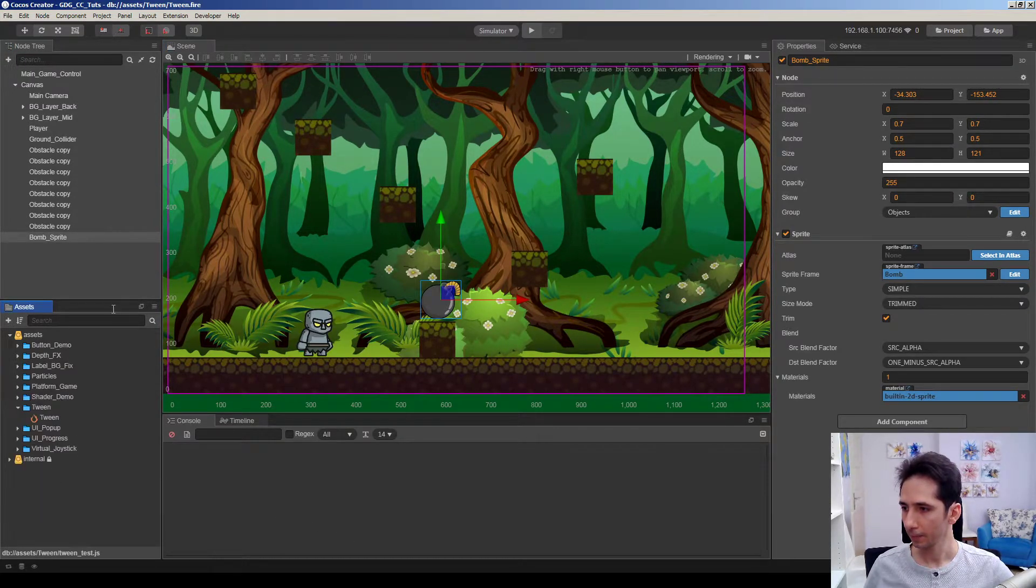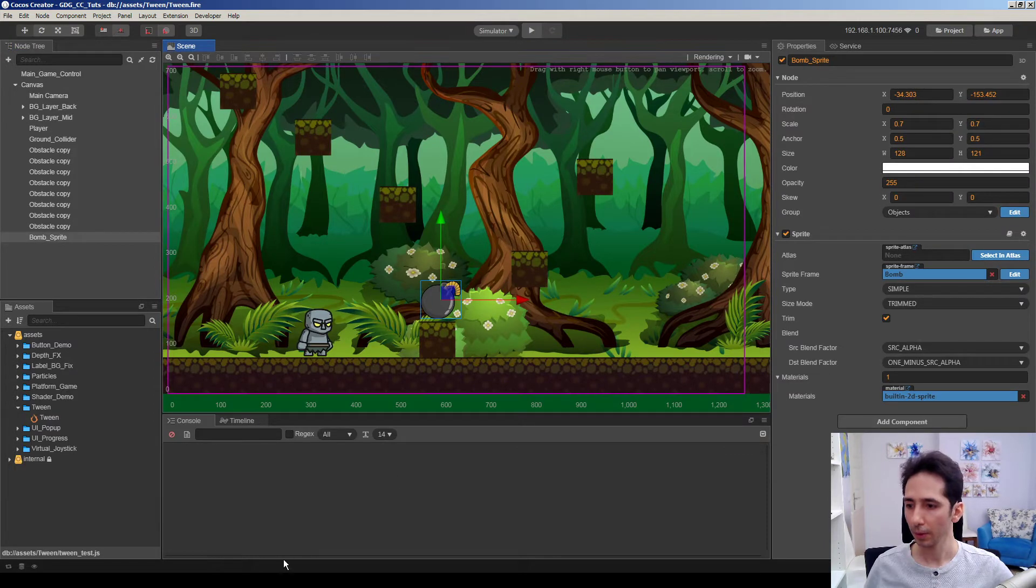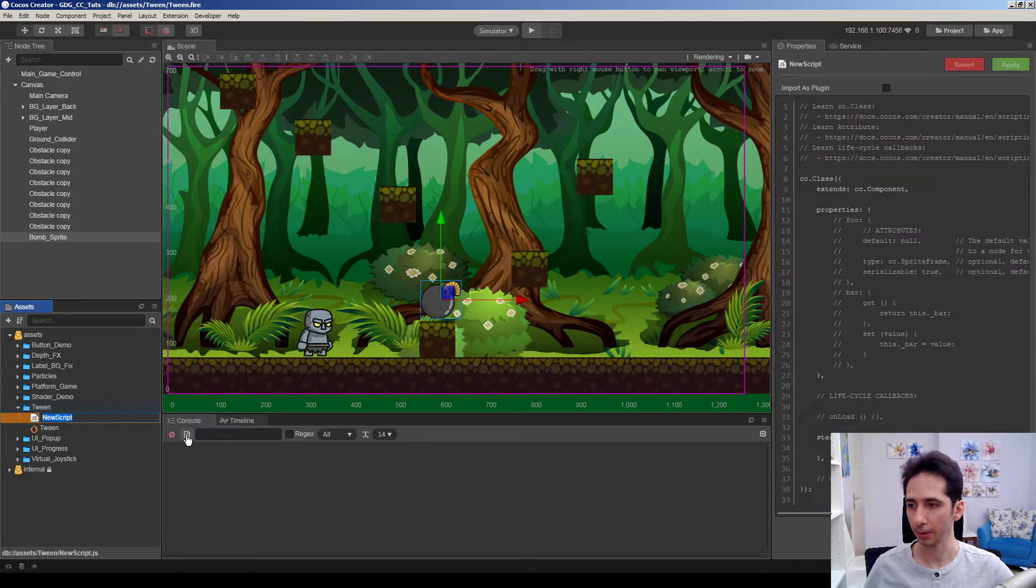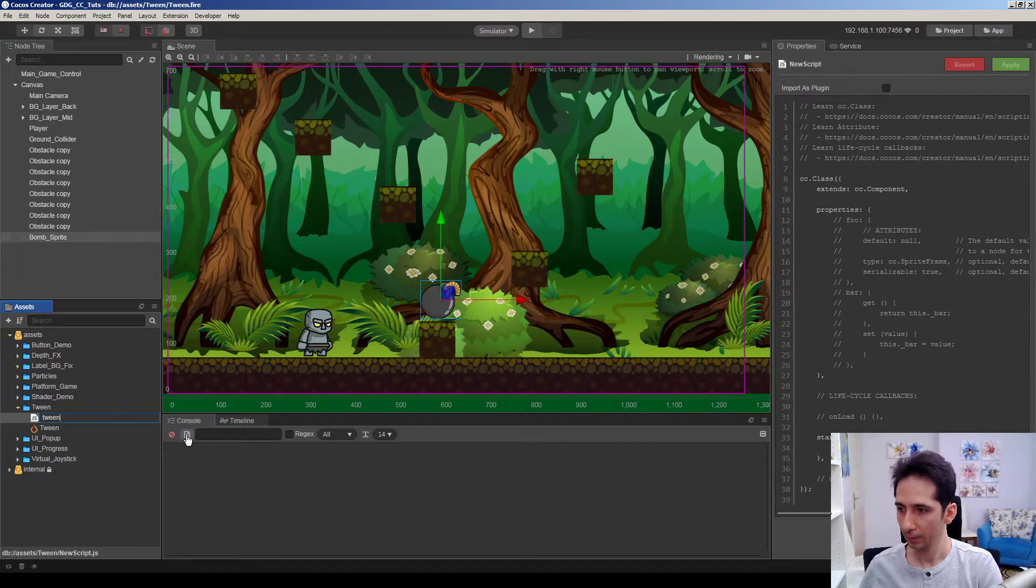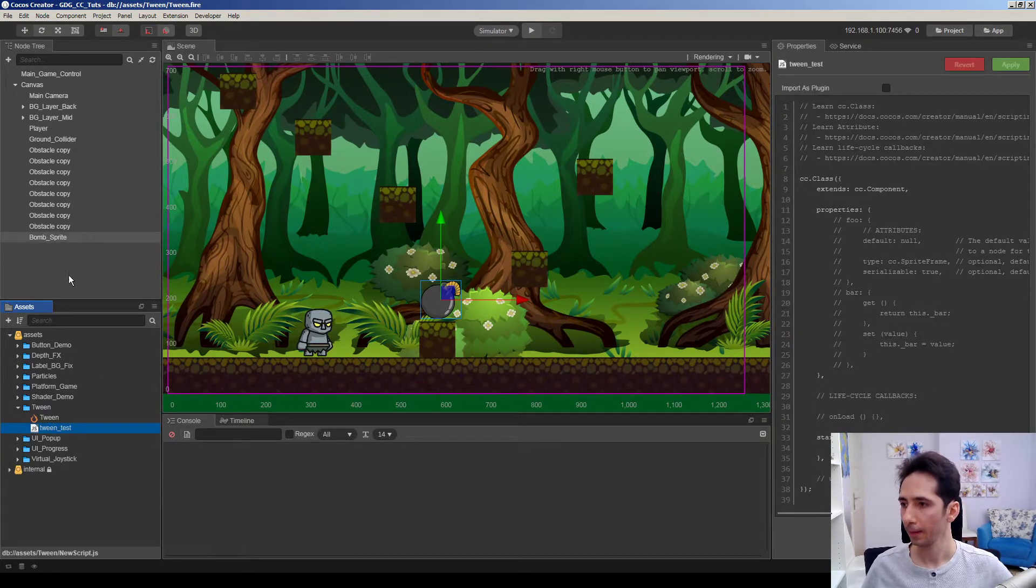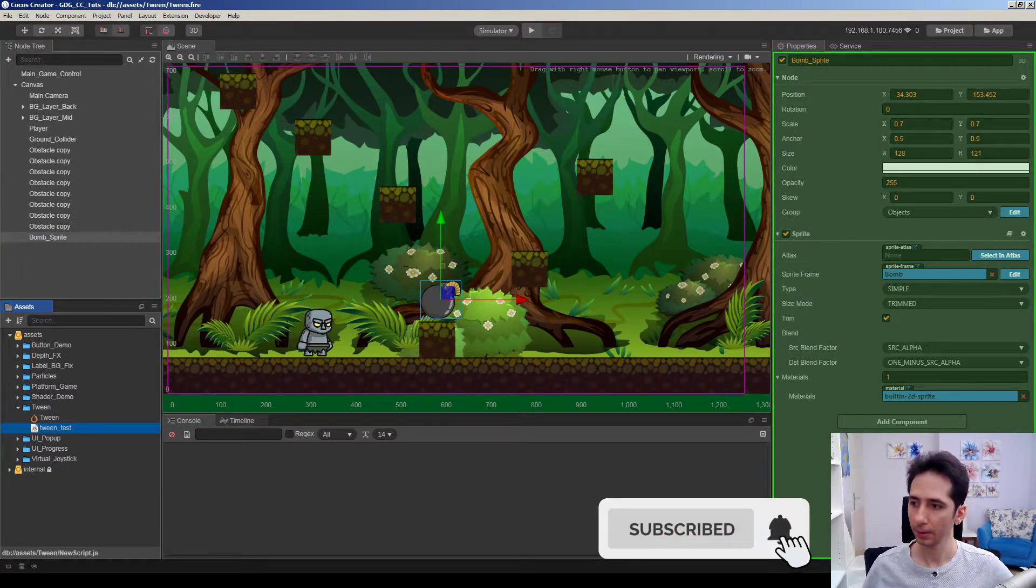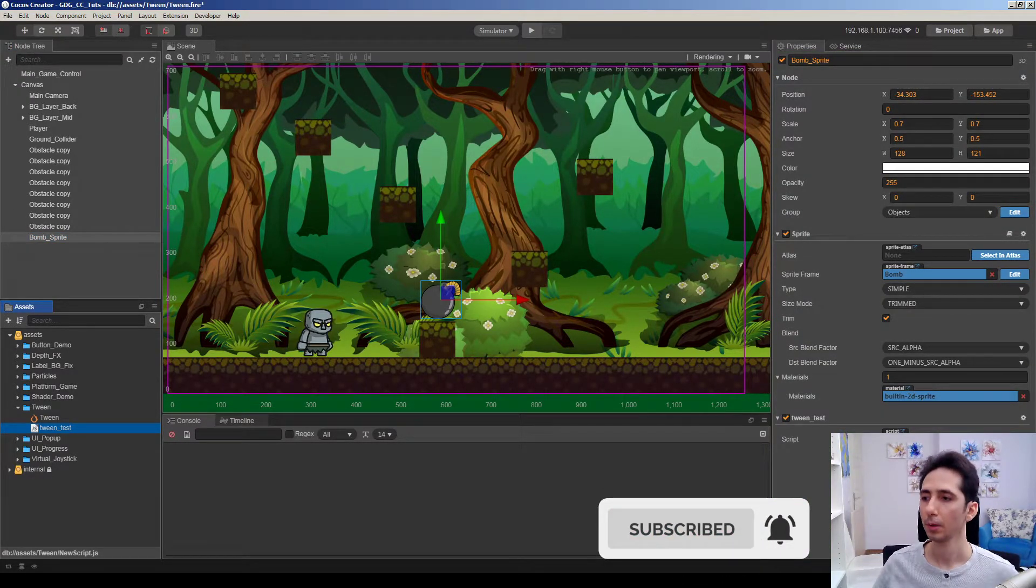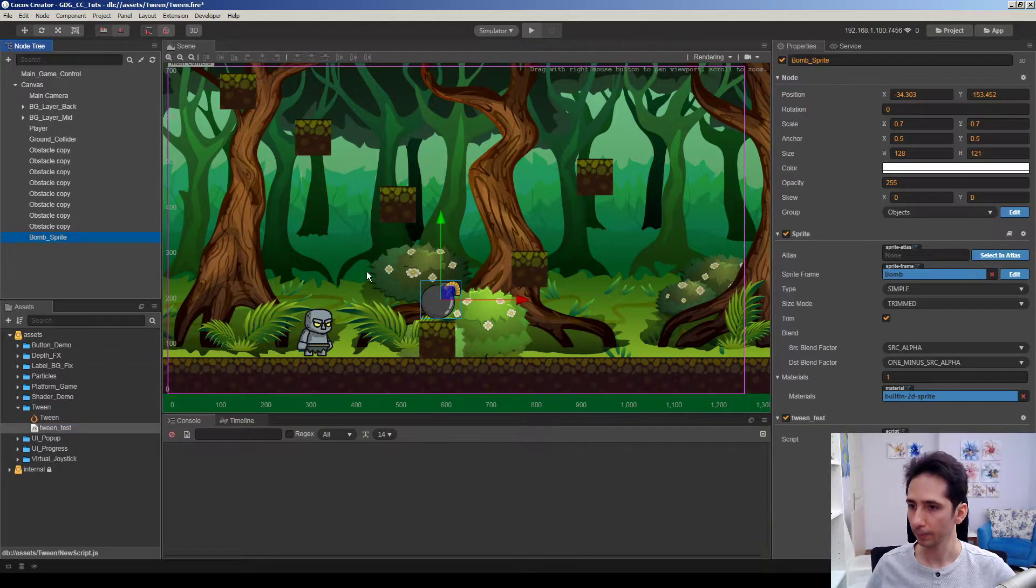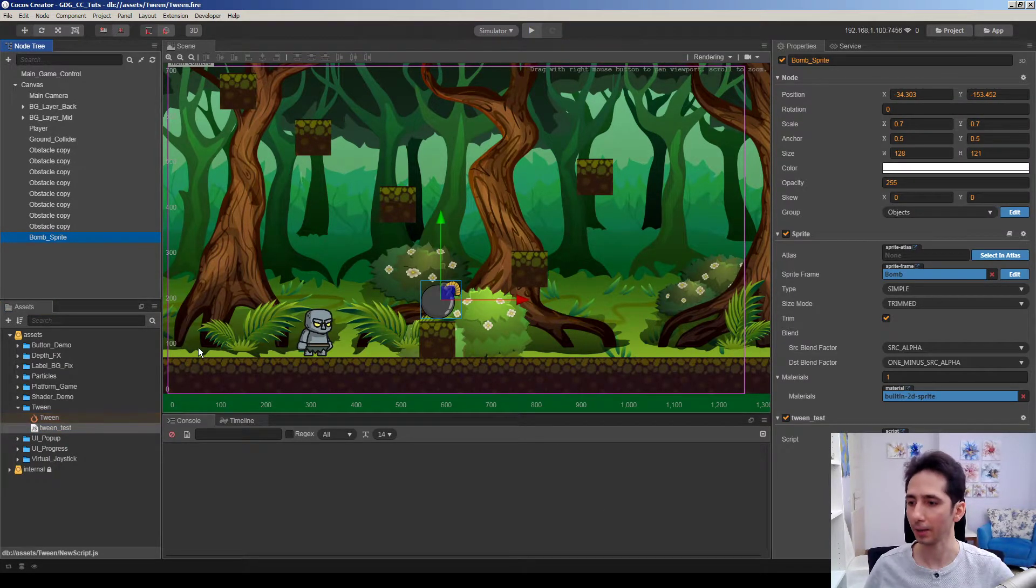So I will add a script here. You can call it tween test, and I will drag and drop this script into our bomb node, bomb sprite node, and saving it.